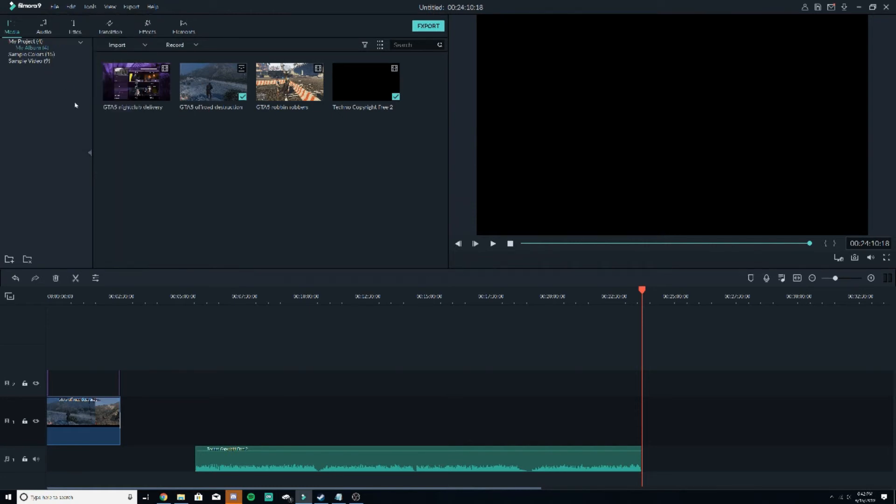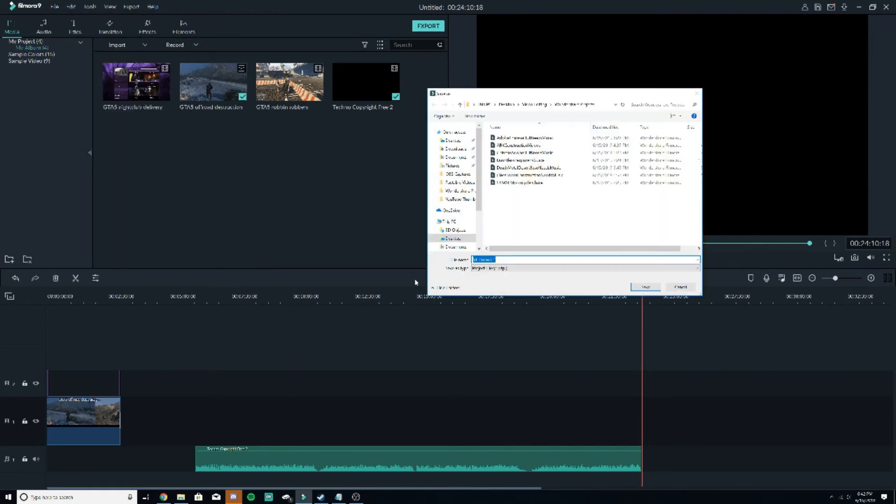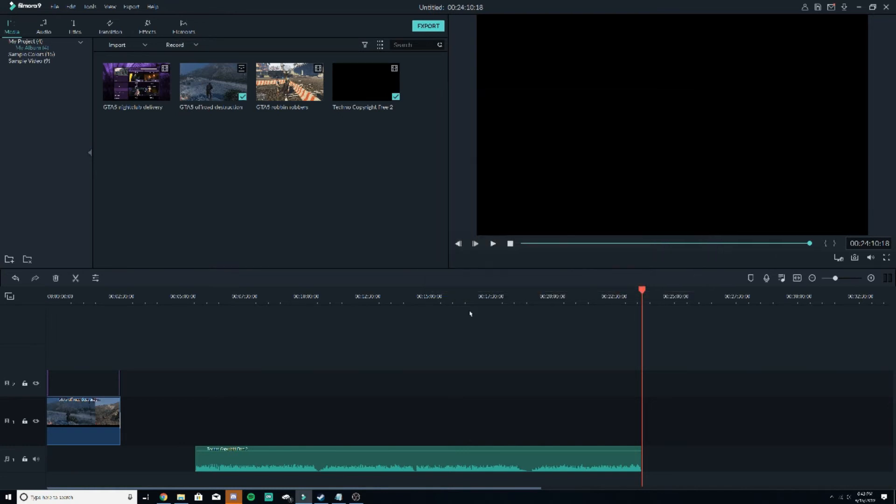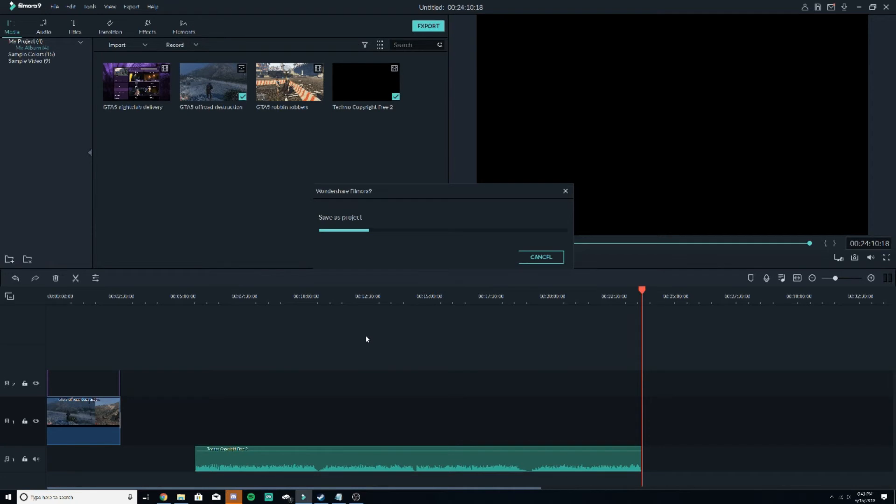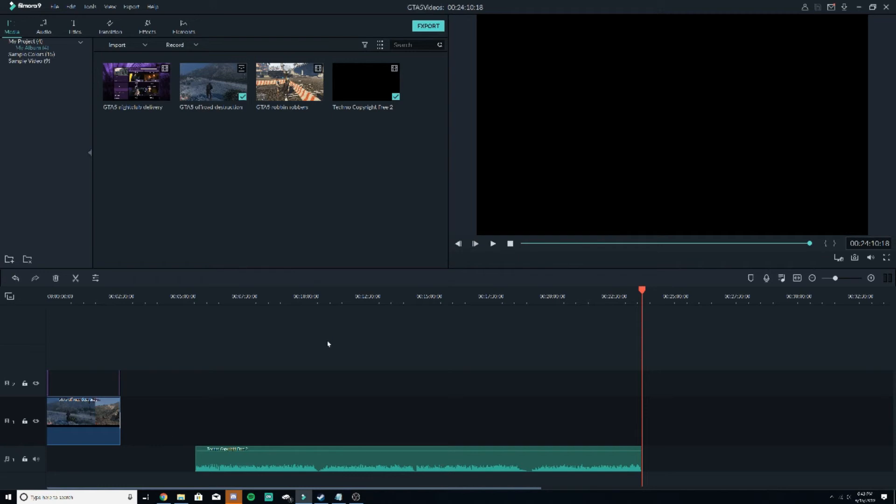So from there, I'll just go to save project as. And I go to GTA 5 videos. You can date it, whatever. Make good. And once it saves and stuff like that.